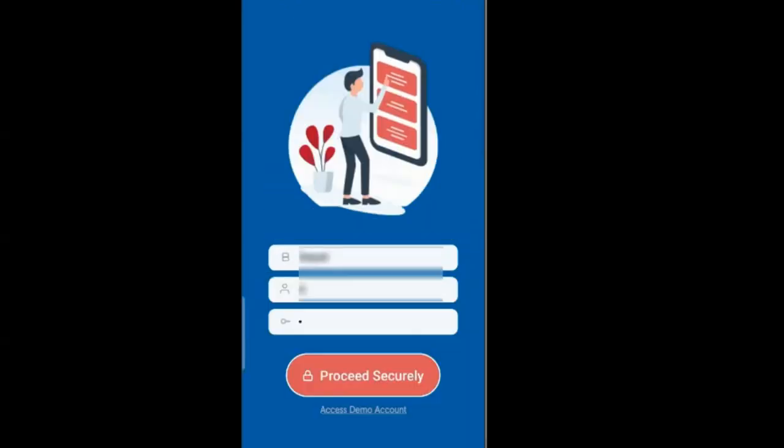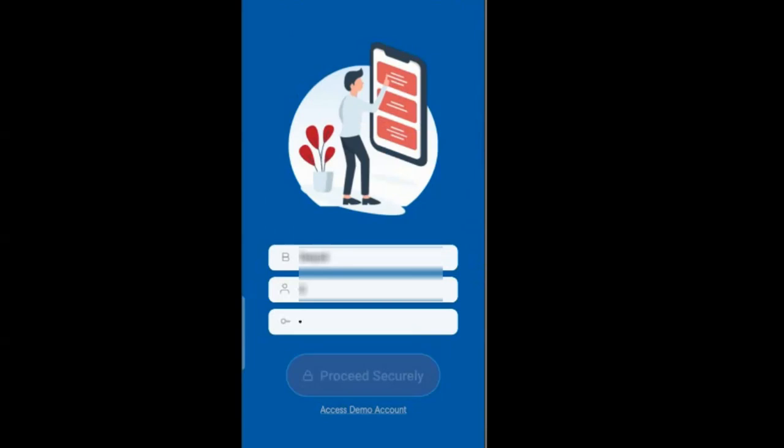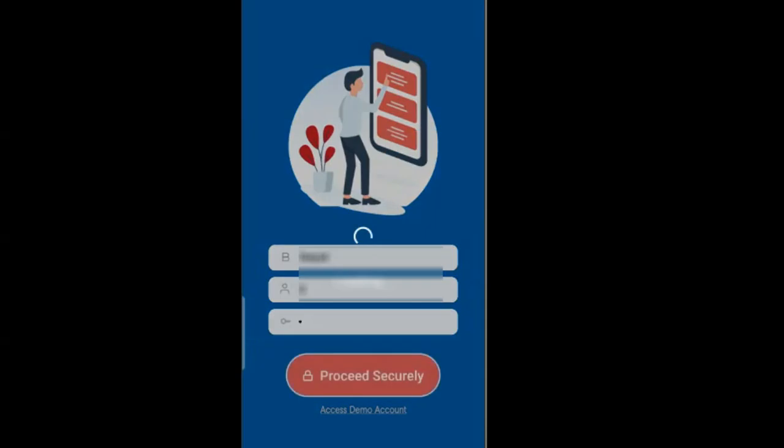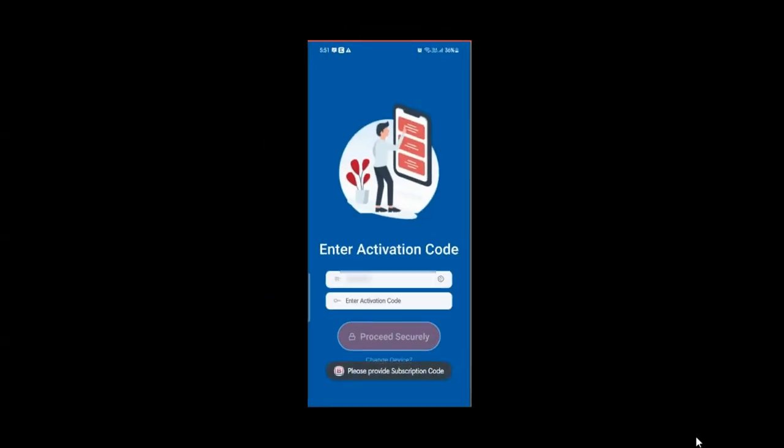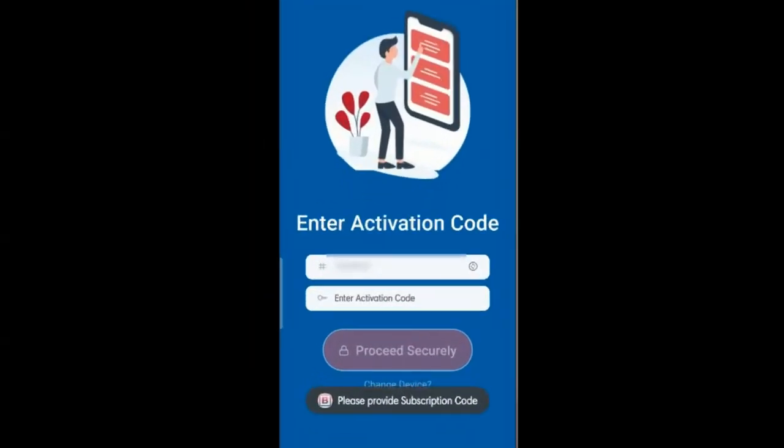Click on Proceed securely. This screen of Enter Activation Code appears. Specify the activation code received on your registered email ID and mobile number.